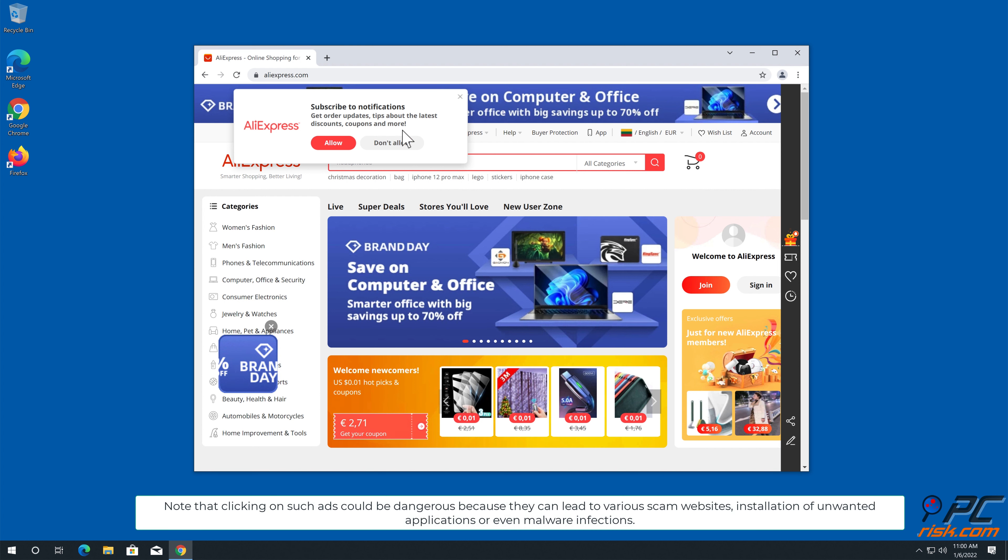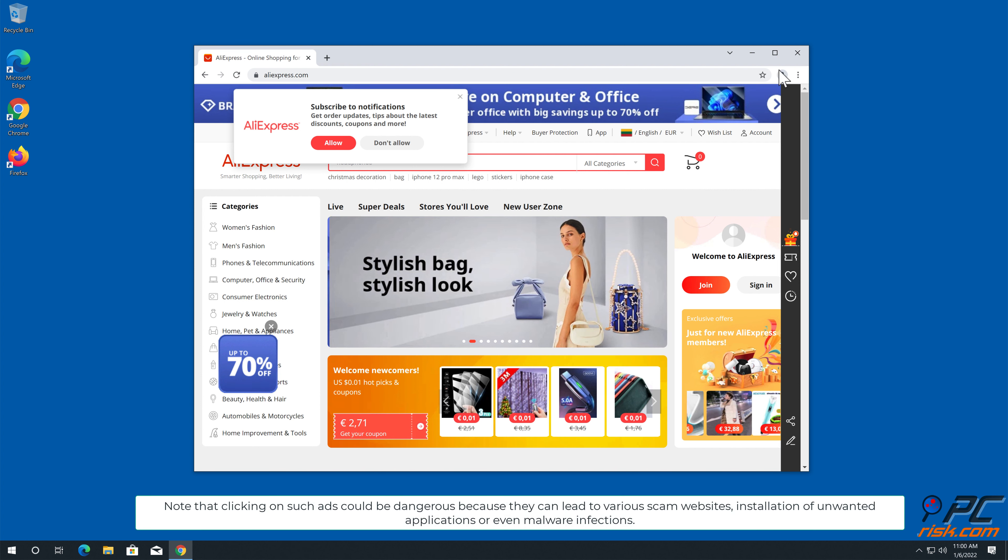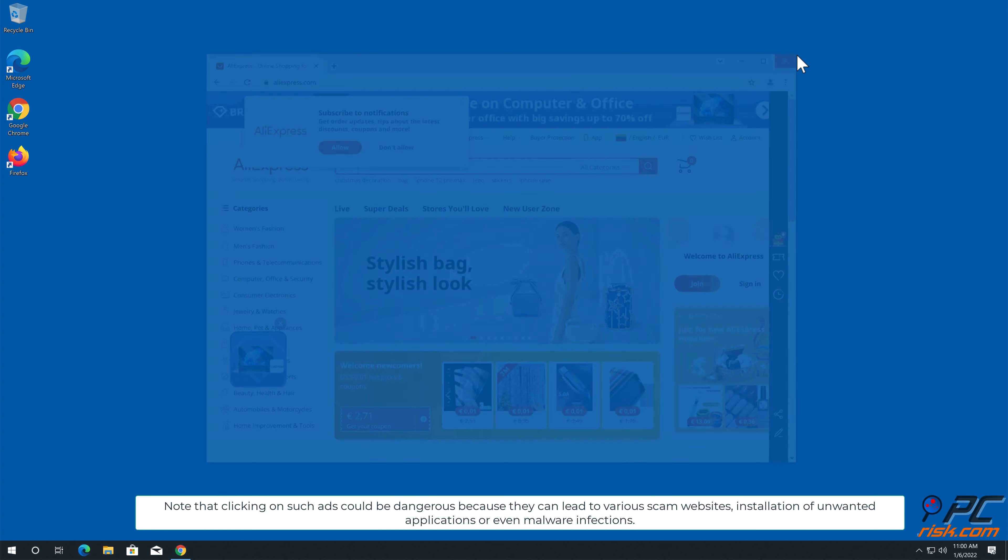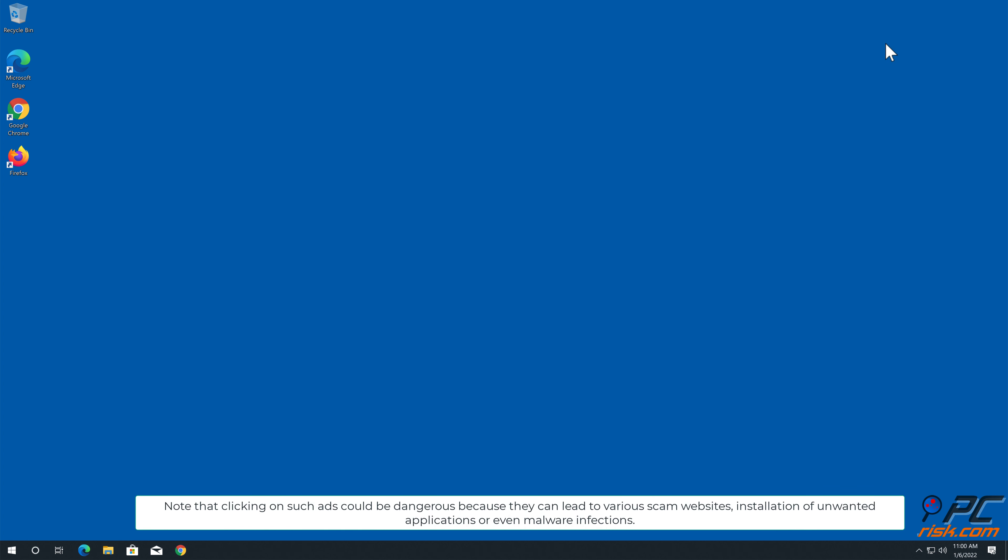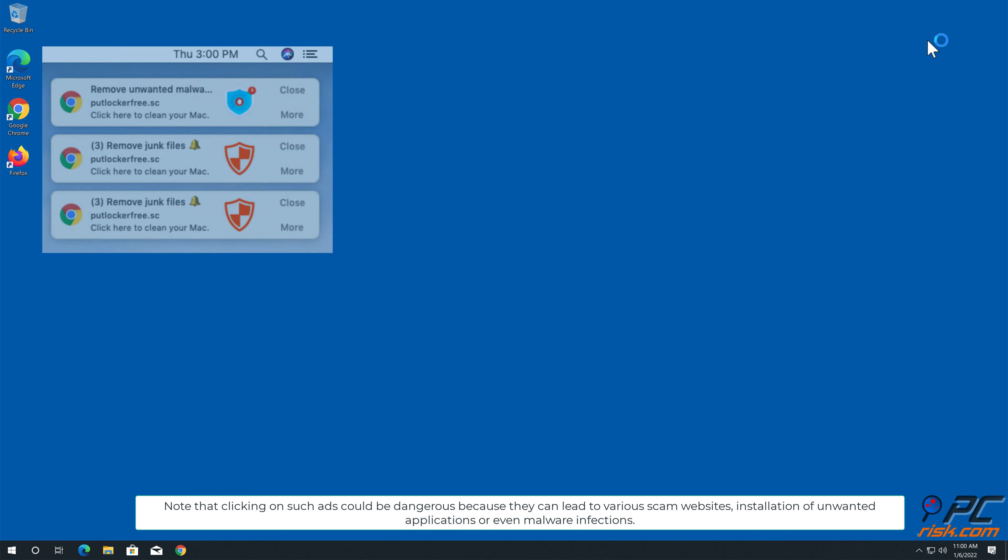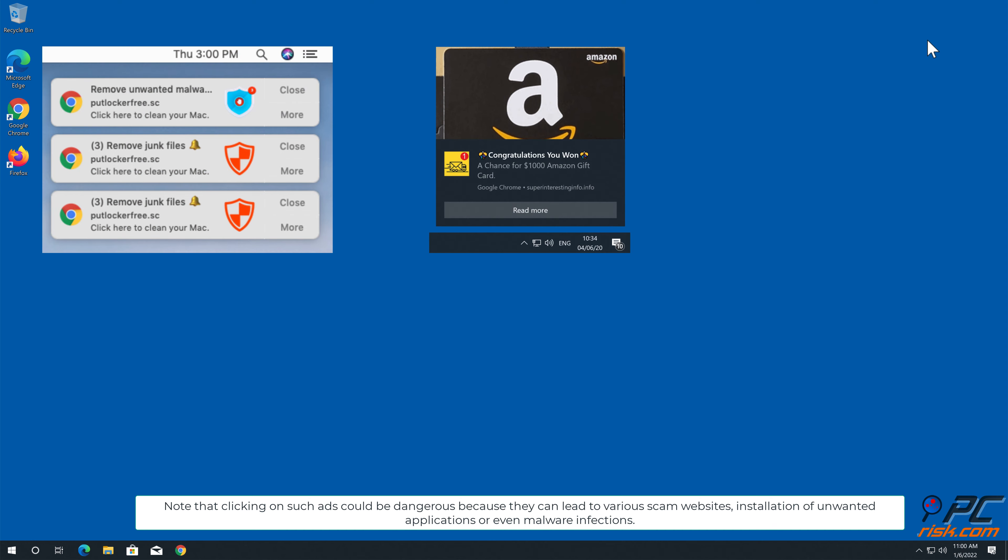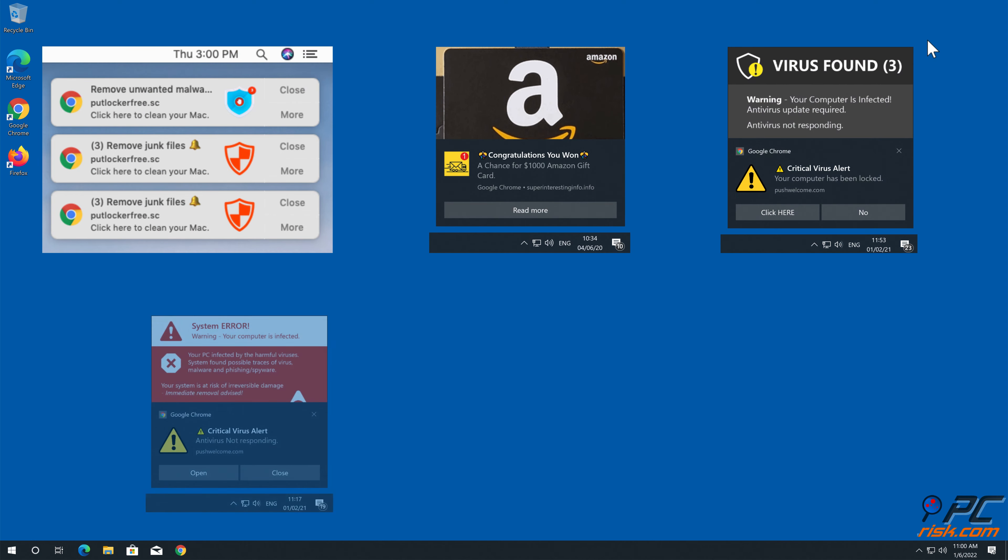Note that clicking on such ads could be dangerous, because they can lead to various scam websites, installation of unwanted applications, or even malware infections.